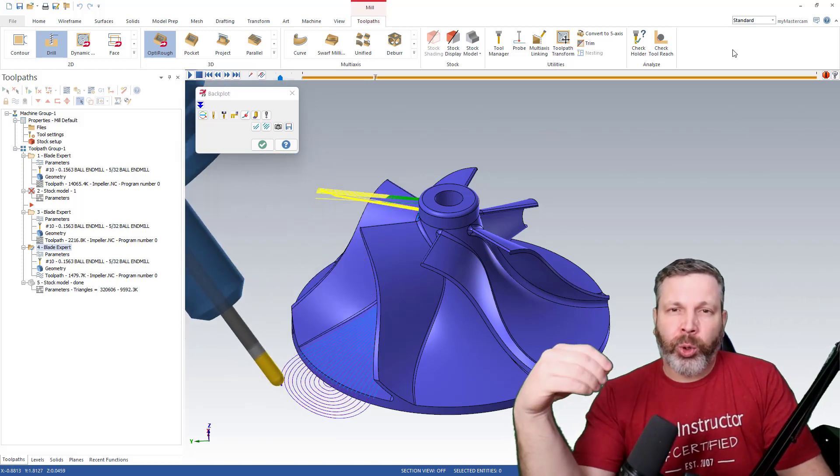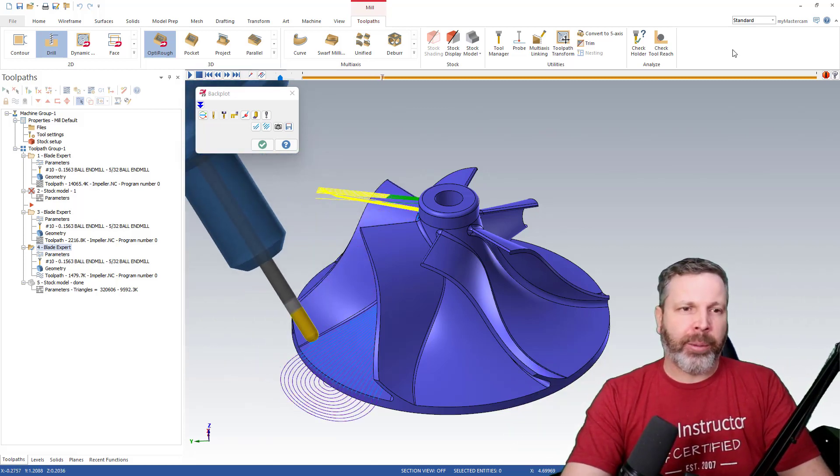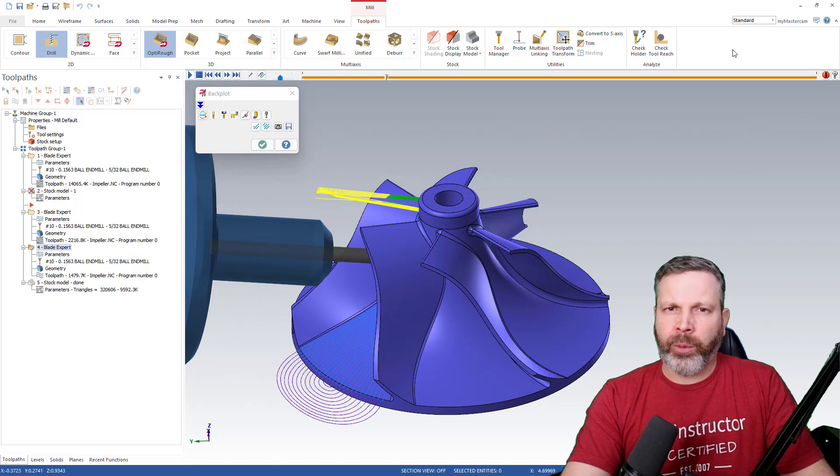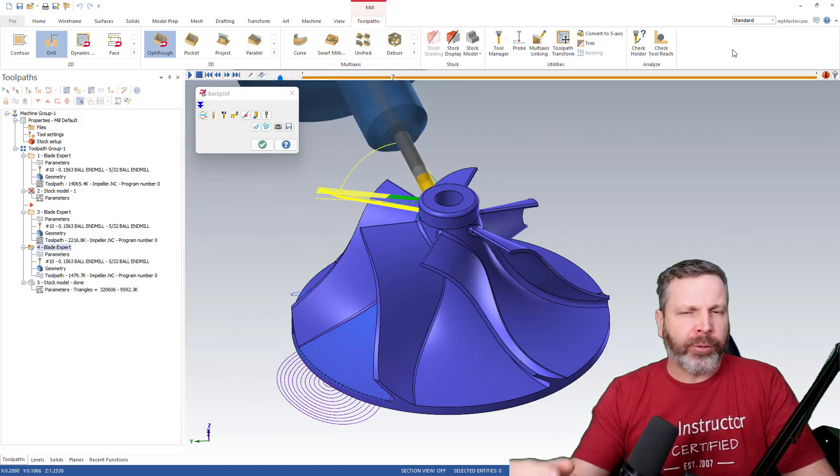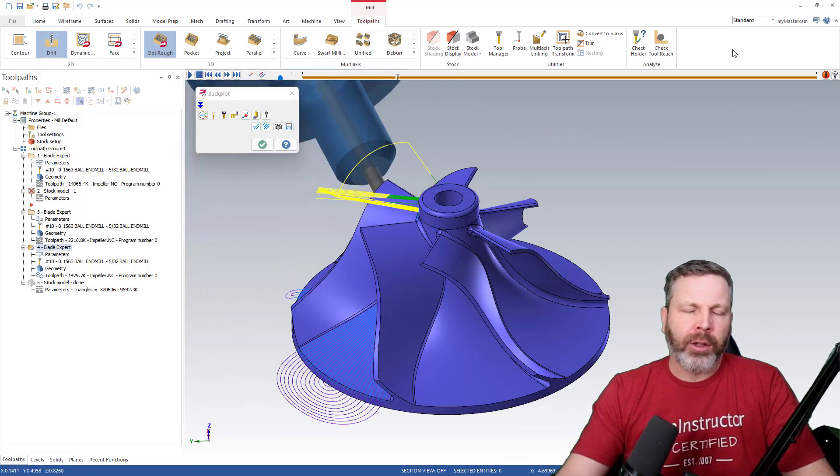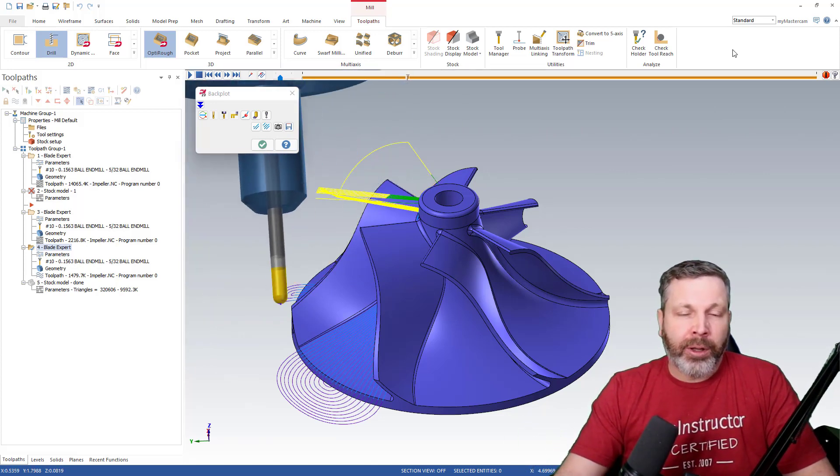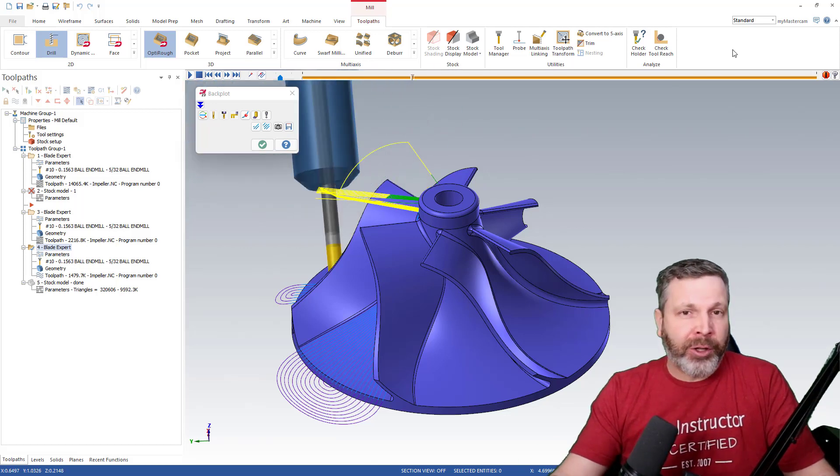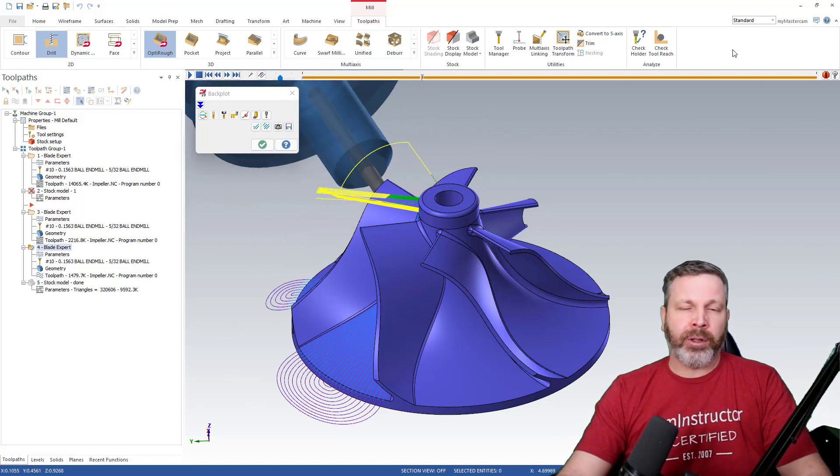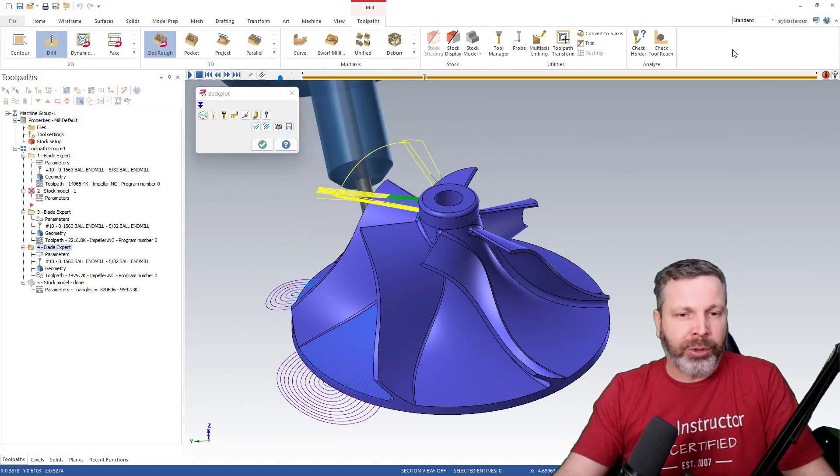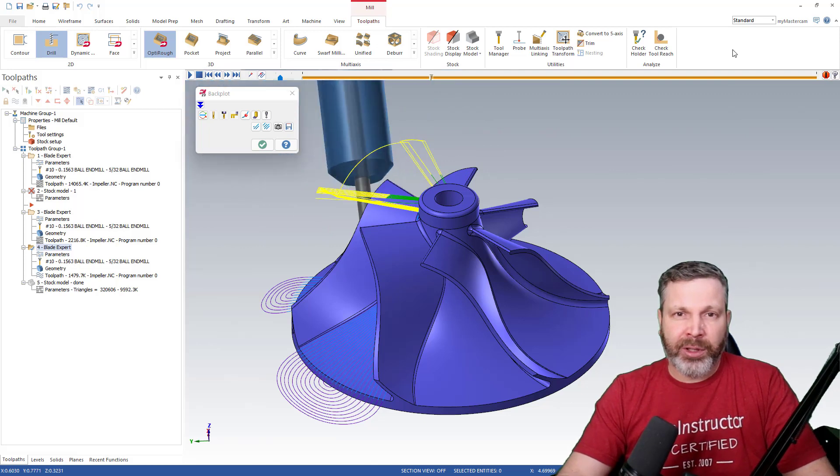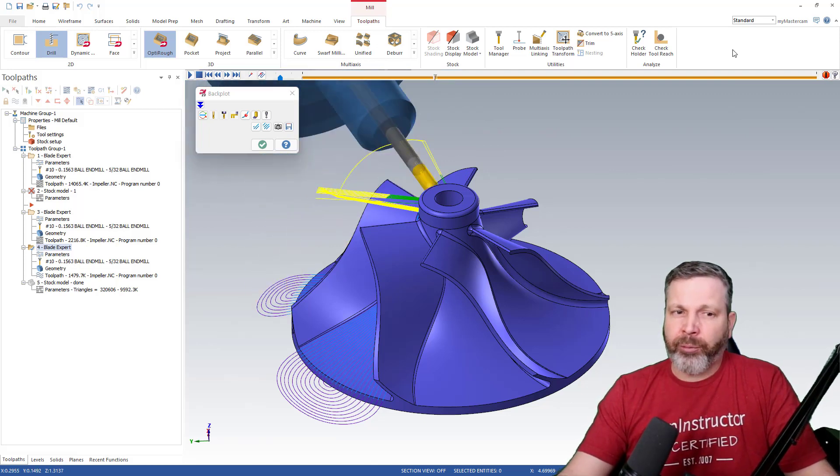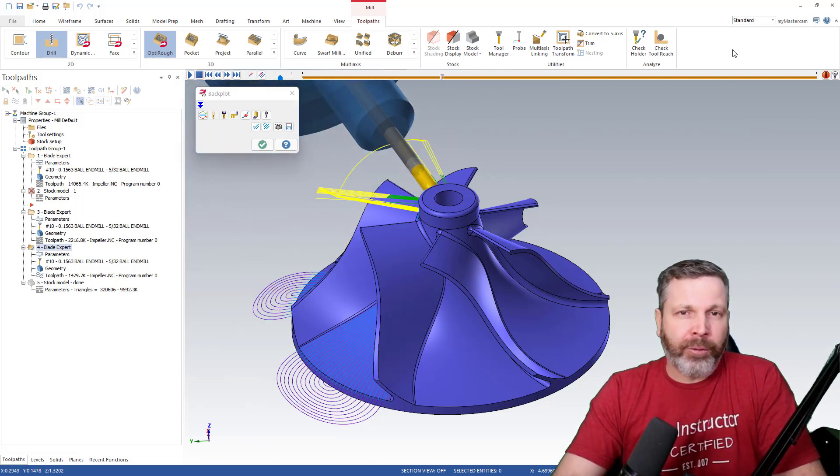Today's video we're looking at some quick tips in Mastercam. The last video I put out, we were talking about that shortcut for chaining. I figured a good video would be just a video going through some quick tips in Mastercam usage. We've got seven tips today.